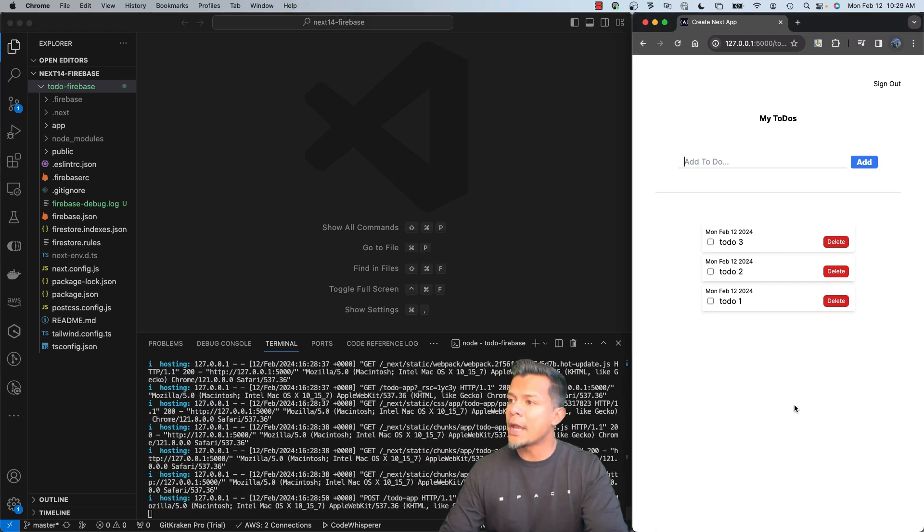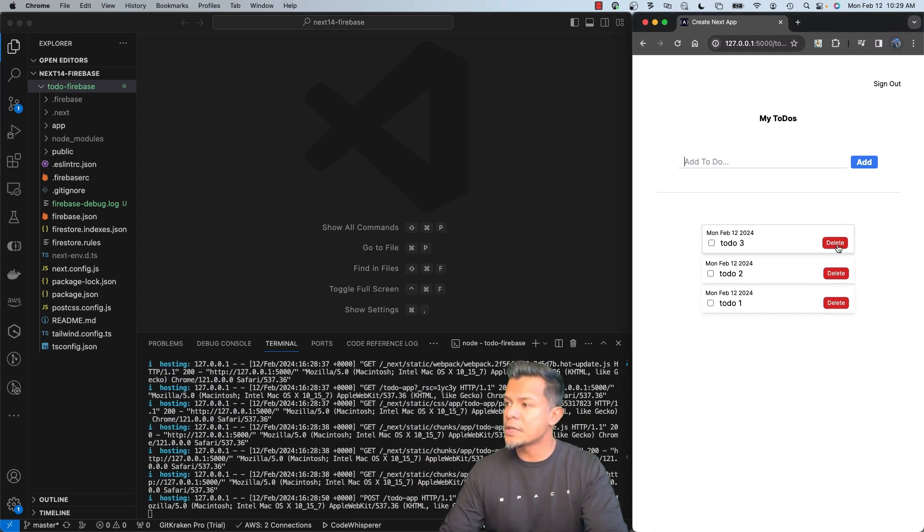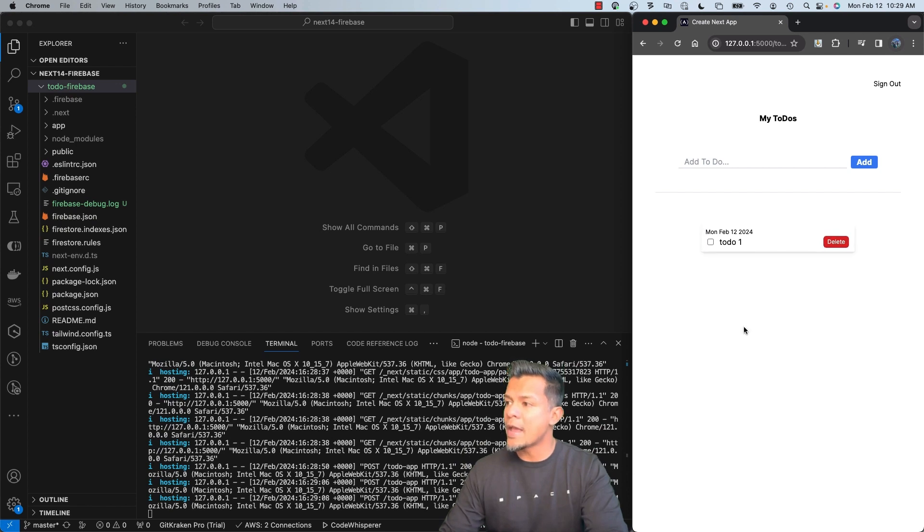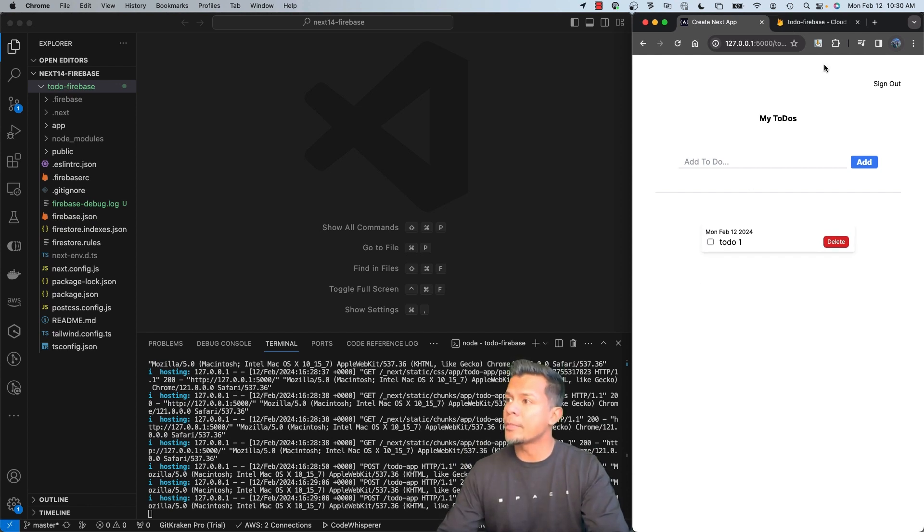And then if I want to delete, it's doing the same exact thing. It's all working as expected.